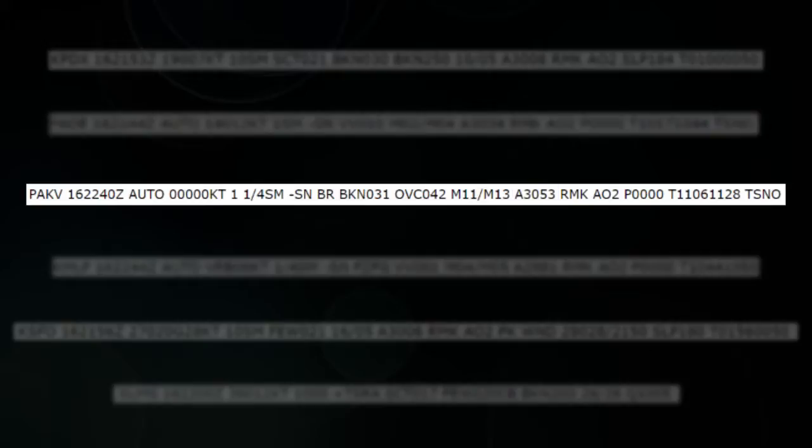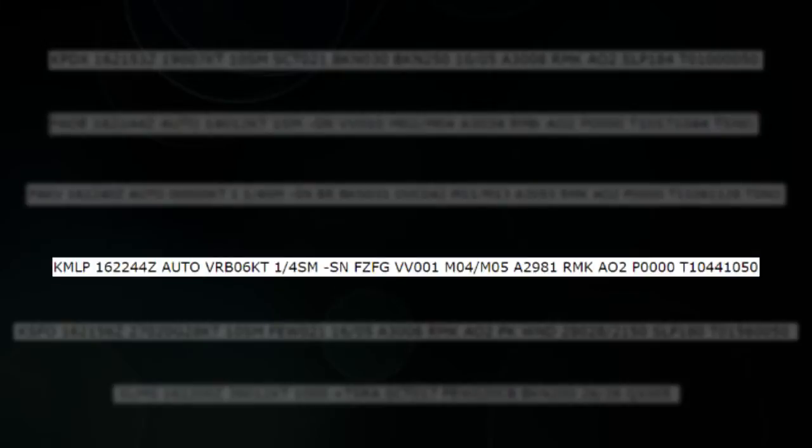Moving on — 16th of the month, 2244 Zulu, automated system. Winds are variable at 6 knots. One quarter mile visibility. Light snow. FZFG is freezing fog, which is kind of easy to figure out. Vertical visibility is 100 feet, so the clouds are pretty close to the ground. Minus 4 temperature, minus 5 Celsius is the dew point, and 29.81 is the altimeter.